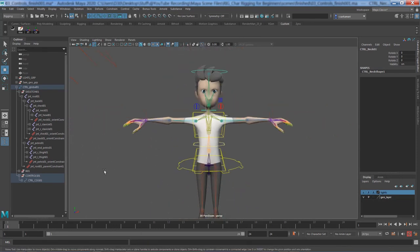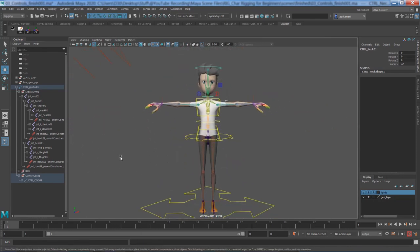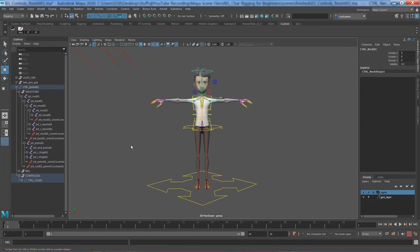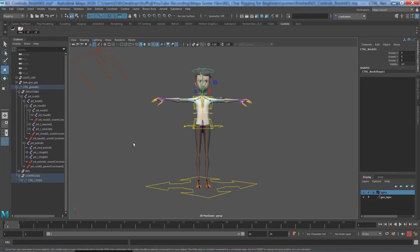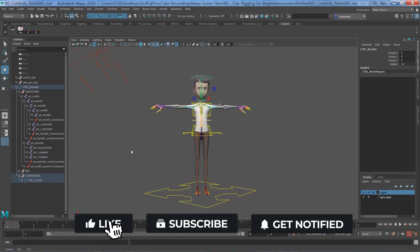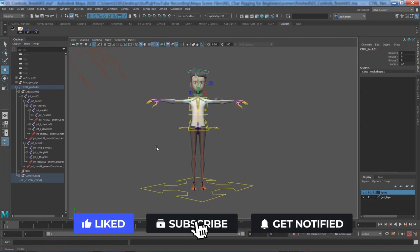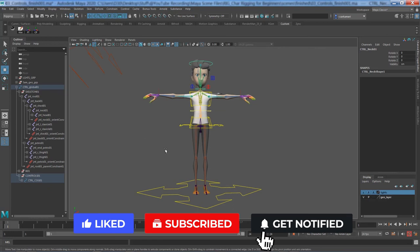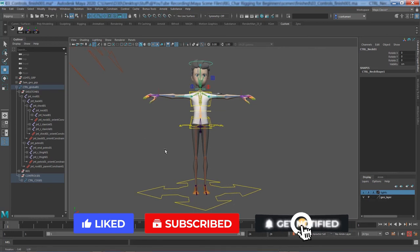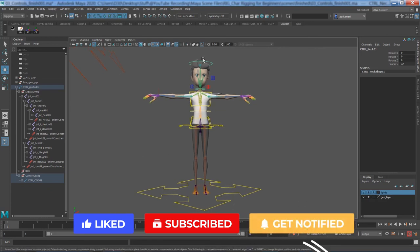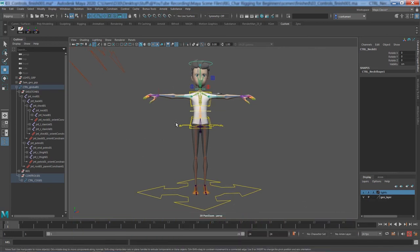We have now successfully put in place our primary controls. In the next video, we'll go ahead and finish the process by adding the secondary controls.